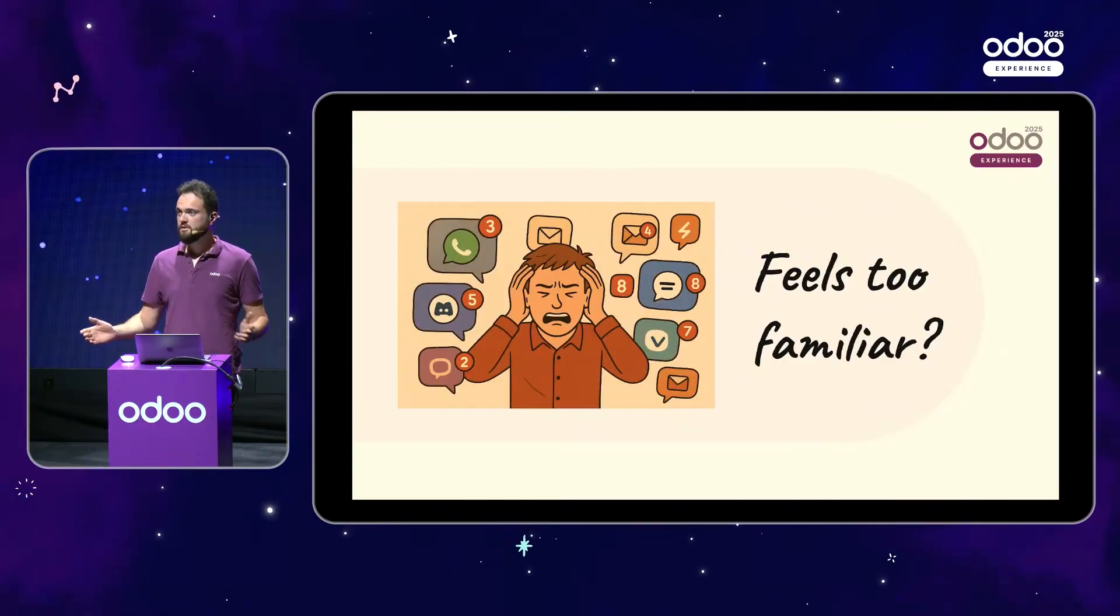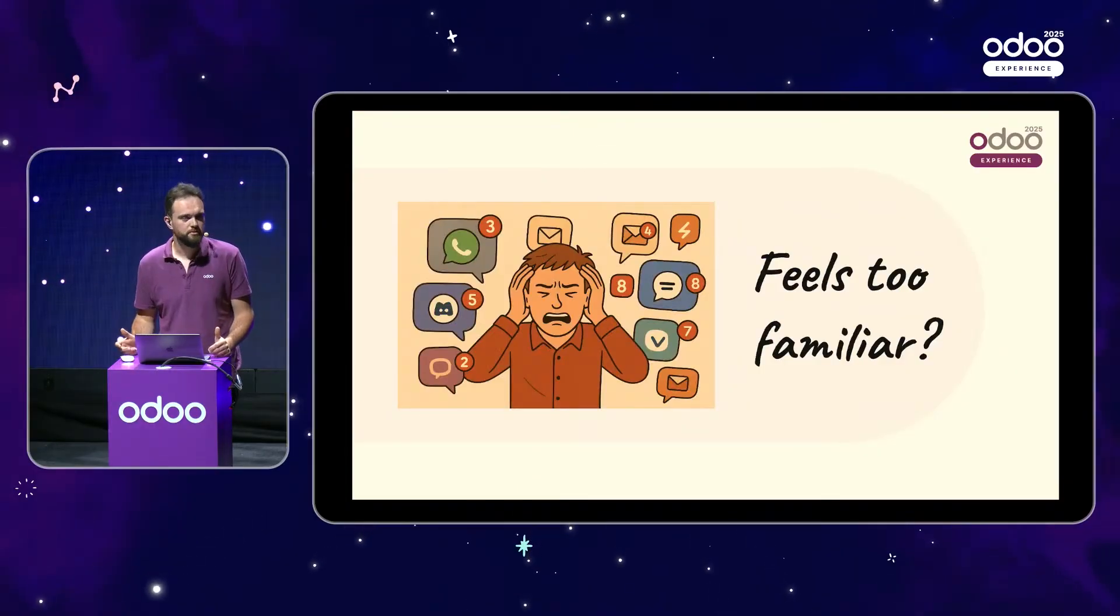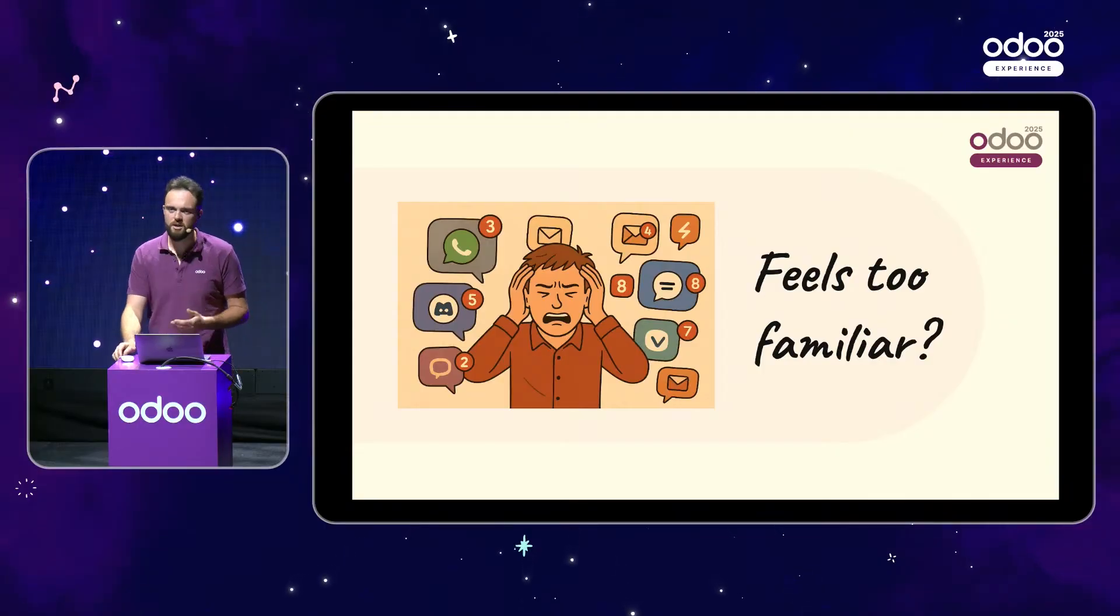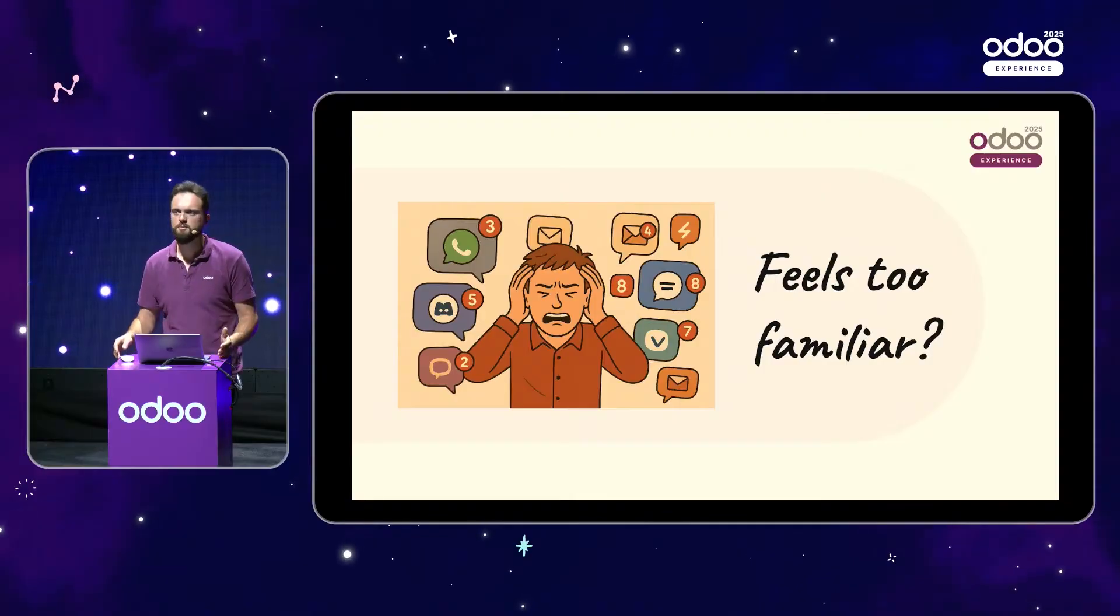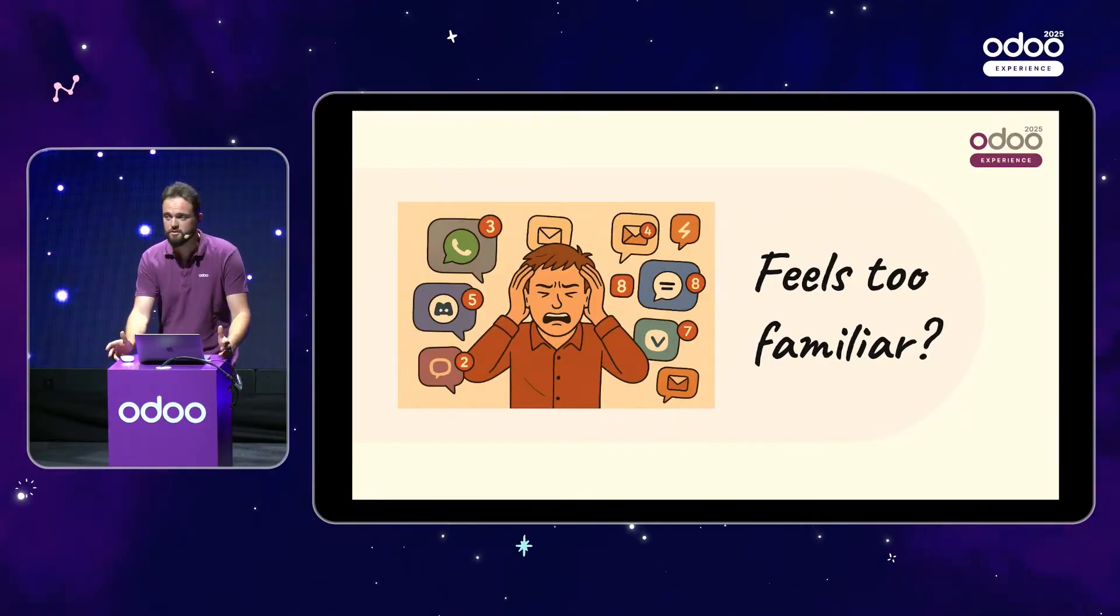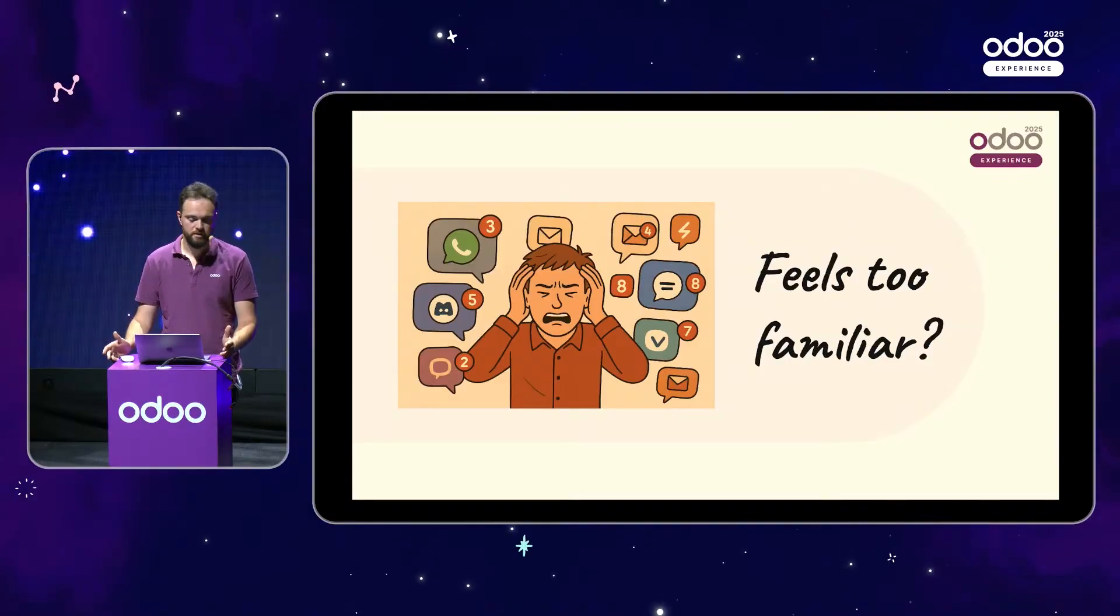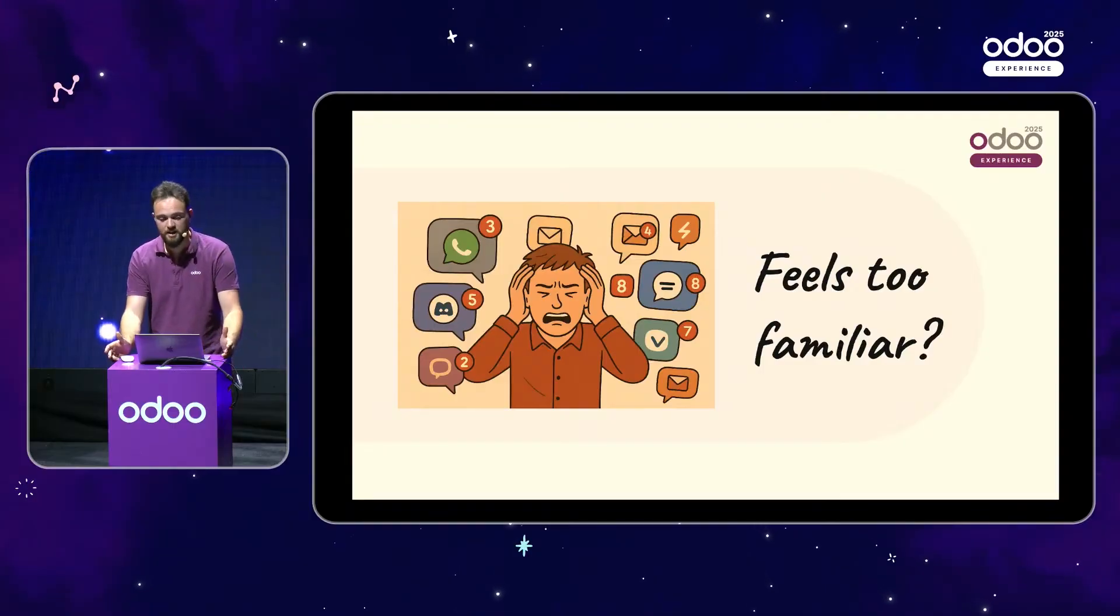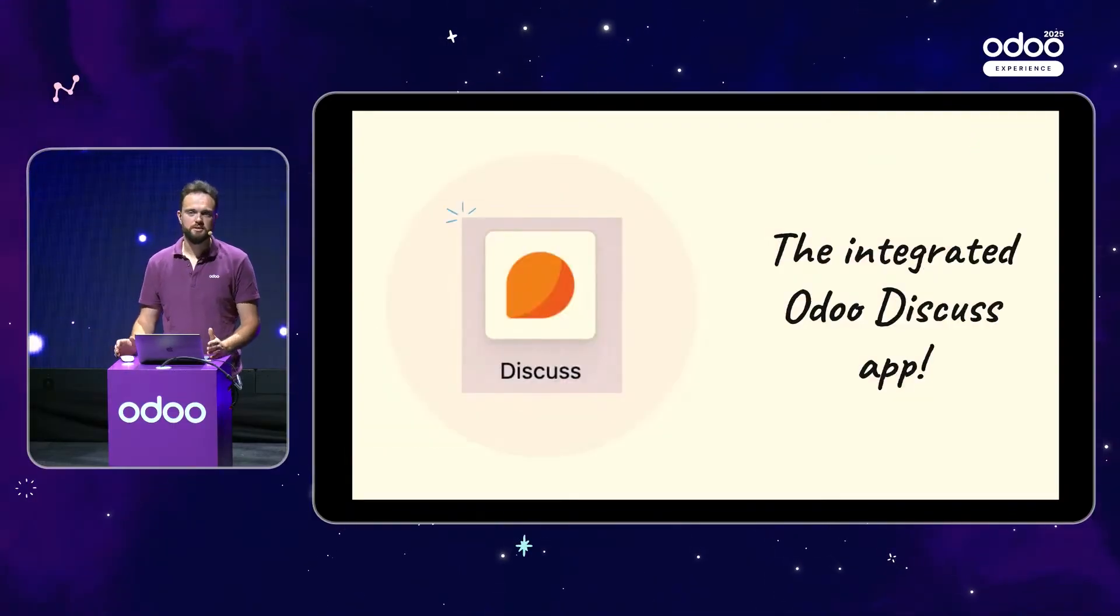So without any further ado, does this picture feel any too familiar to any of you? Receiving tons of messages from so many different messaging platforms. I'm talking emails, direct messages from all over the place. And whenever you need to actually retrieve something, you never know where it was sent. That's pretty bad, right? But let's put all that misery behind us with the integrated Odoo Discuss app.